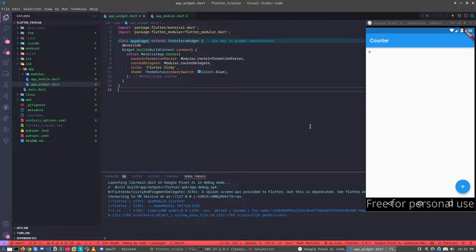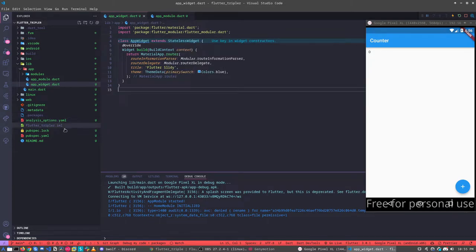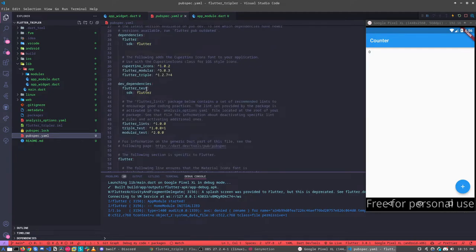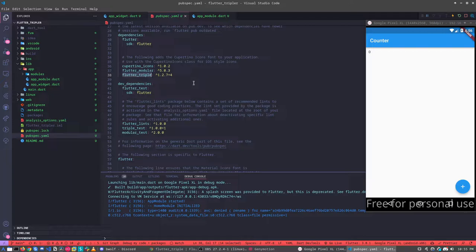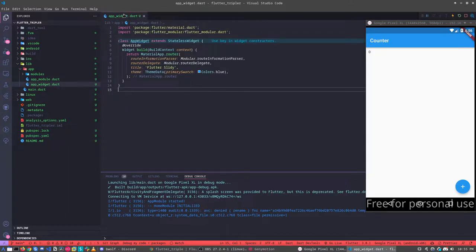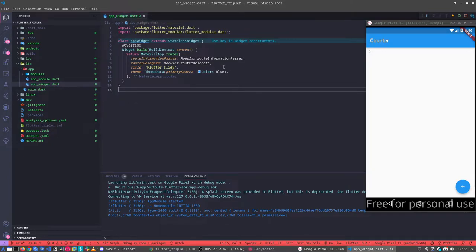So let's understand first about Flutter Triple. What is Flutter Triple? The Flutter Triple is a state management that uses ValueNotifier to deal with the states, and the RxNotifier behind to deal with the states with a better idea.